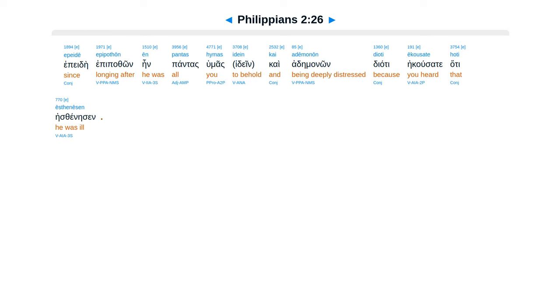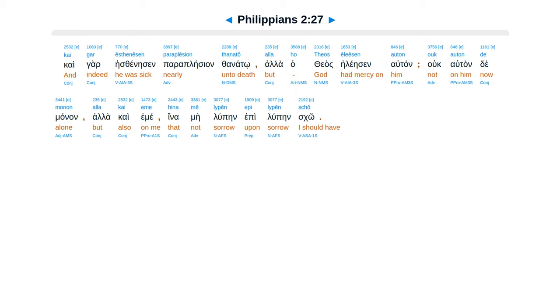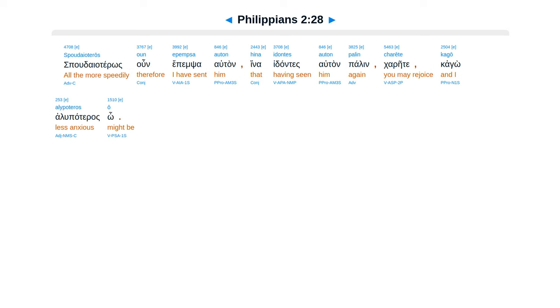Epede epepathon ein pantas humas idain, kai ade manon, diate ekusate hate esthenesin. Kai gar es thhenesin para plesian thanato, alaha teas eleesin autan, uka tande manon, ala kai eme, hiname lupen epi lupen sko.